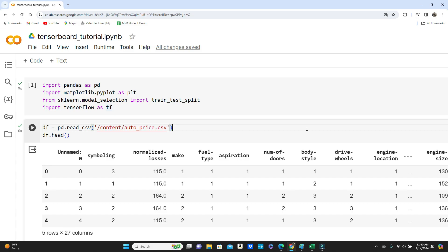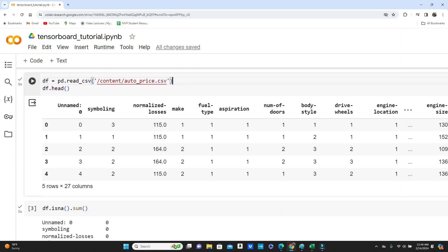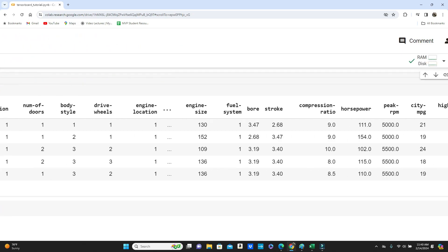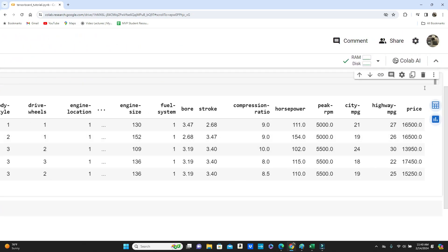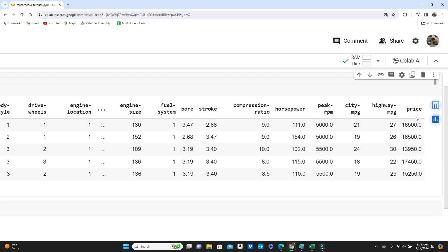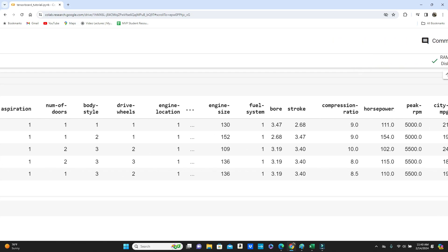You can see the dataset, this is the auto price dataset where you have all the information about automobiles and finally we have the price. So this is going to be a regression model where we will try to predict the price.